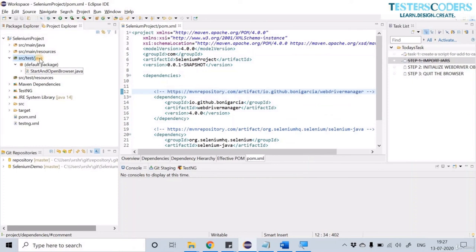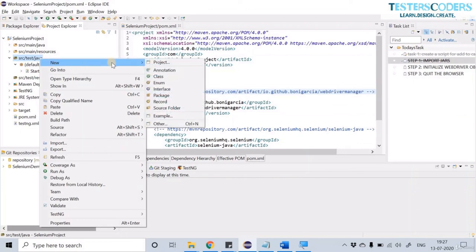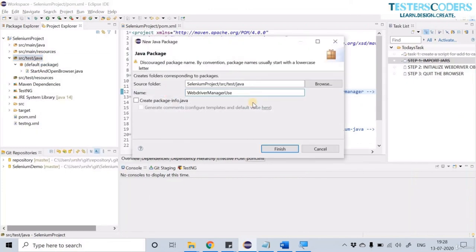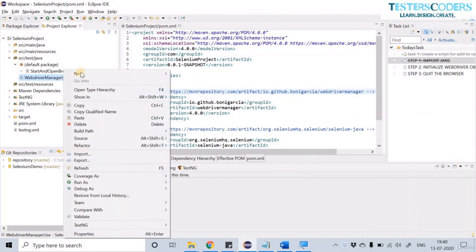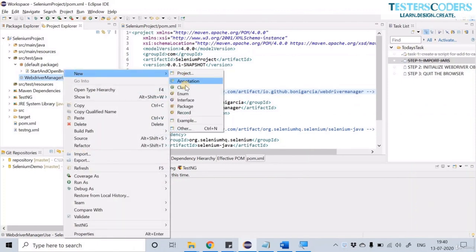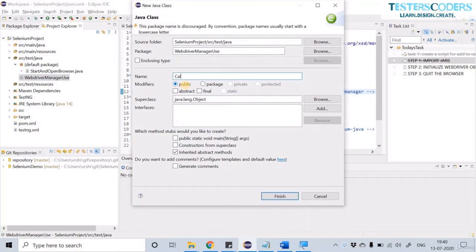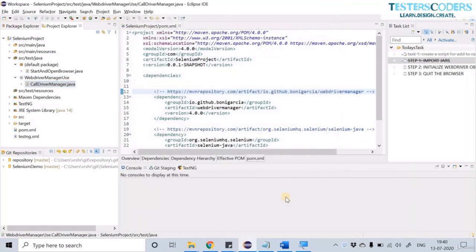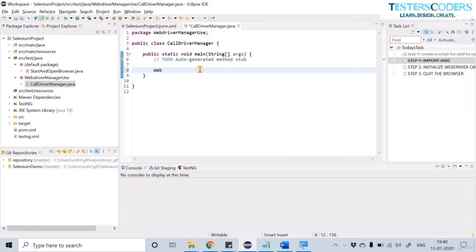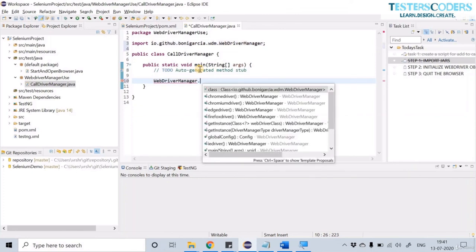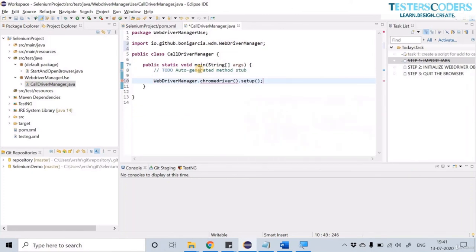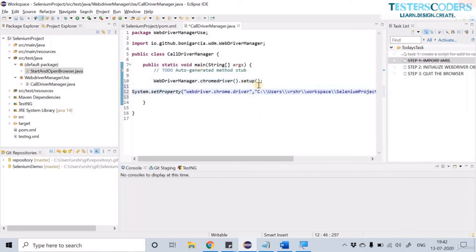Now let us create our class. First create a package — I've named it 'webdrivermanageruse' — and click Finish. Create a class by right-clicking, going to New, then Class. Name this class 'CallDriverManager', choose the public static void main option, and click Finish. Now call WebDriverManager to handle the setup: type 'ChromeDriver.setup()'.